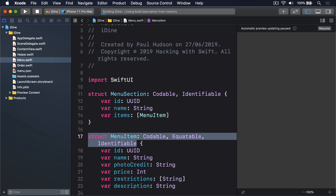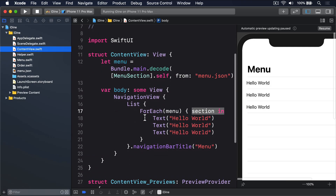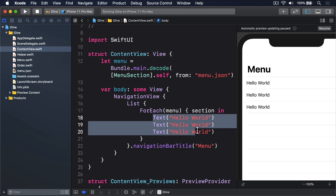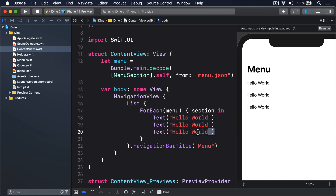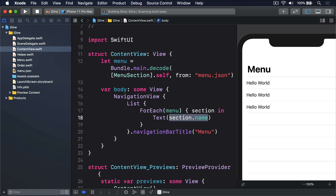Running the code we now see 12 rows all saying hello world. What's changed is we have a dynamic list: our ForEach in ContentView executes the body of its closure — those three text views — once for every item in our menu sections. We have four sections (breakfast, mains, dessert, drinks) and each got three text views, giving 12 total. To fix this, I delete the extra text views and replace the first one with Text(section.name). Resuming the preview we now see breakfast, mains, dessert, and drinks.